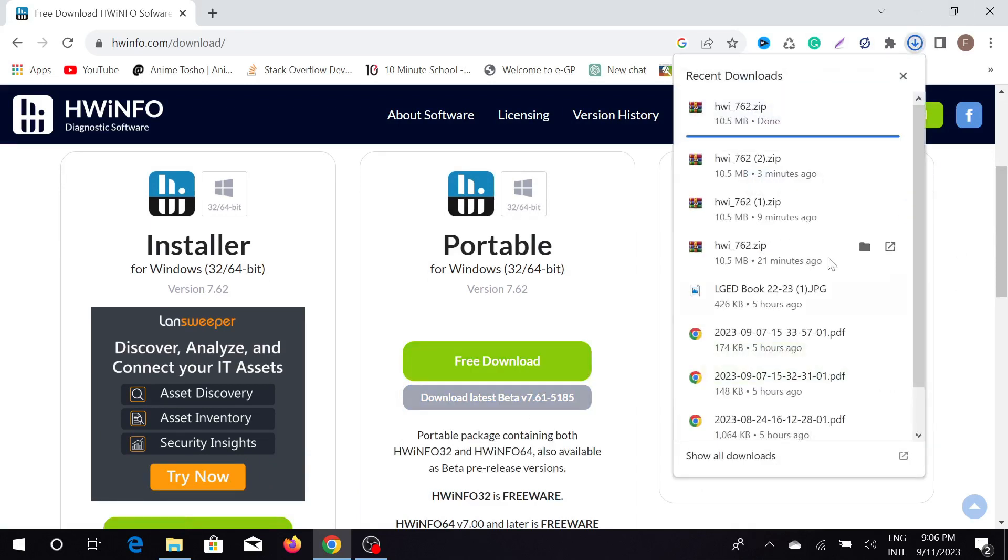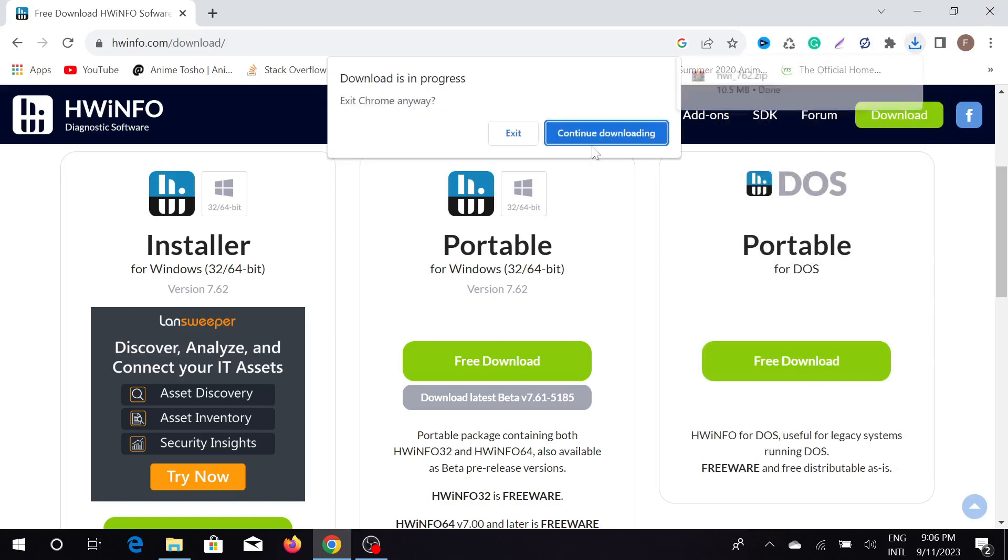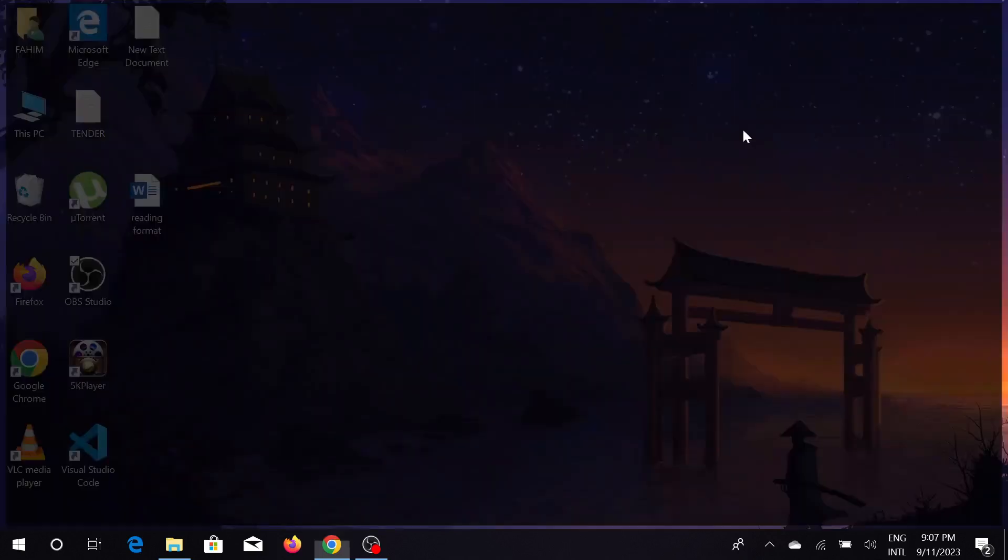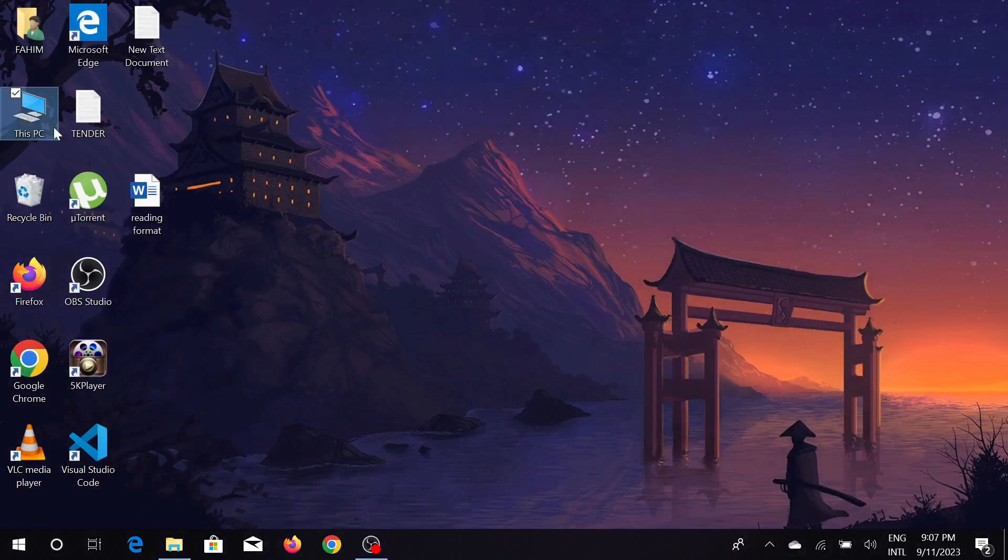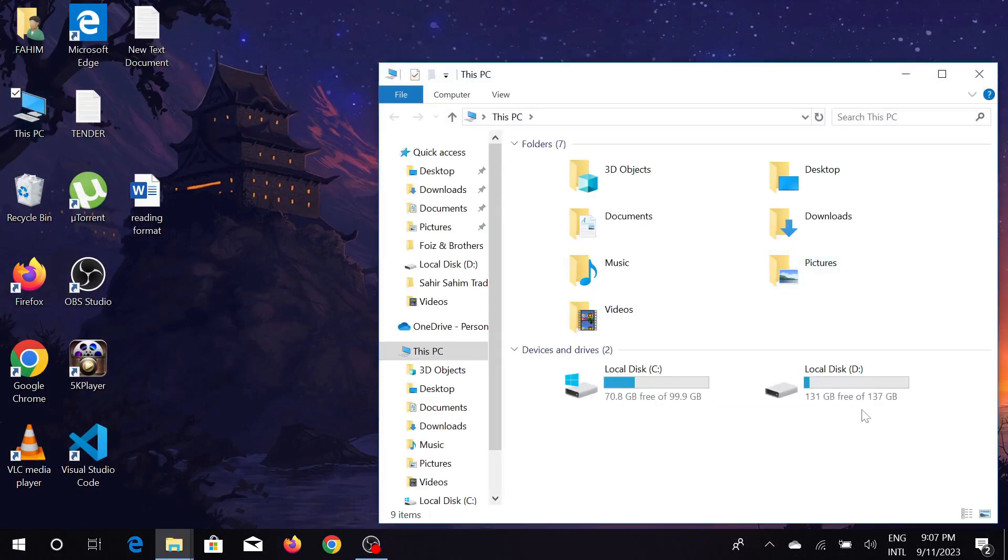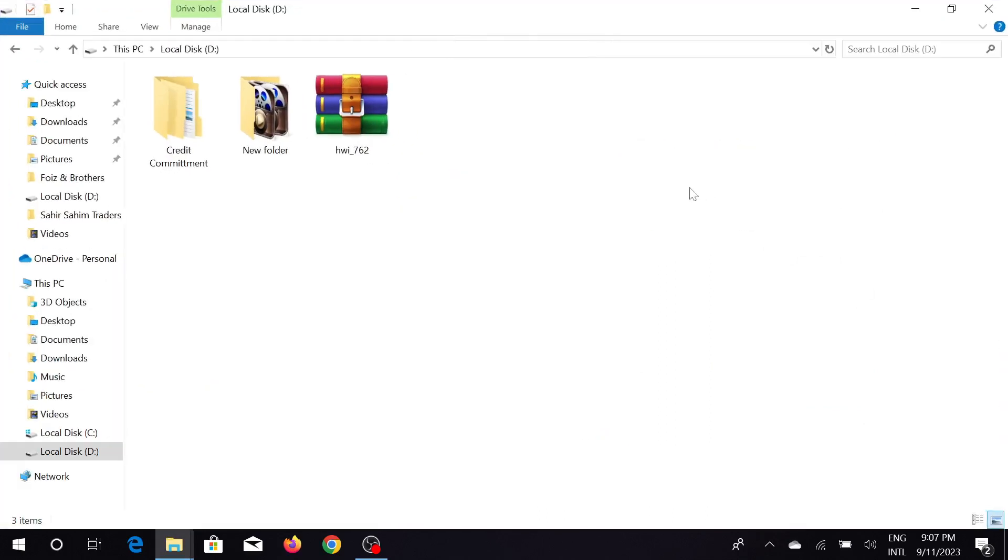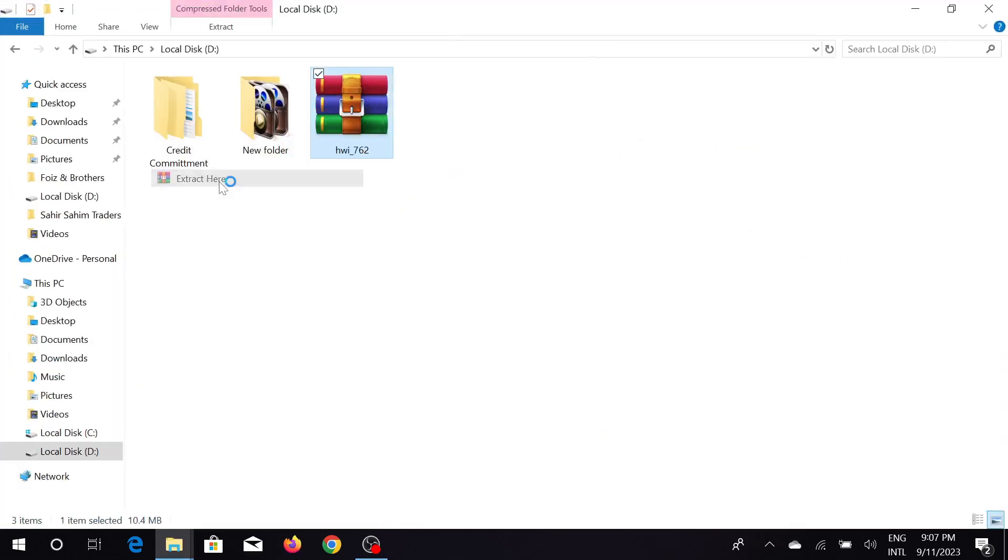As you can see, my download is already completed. It will start automatically, so don't worry. Now close this one and go to the download directory. This is a zip file, just extract it here.